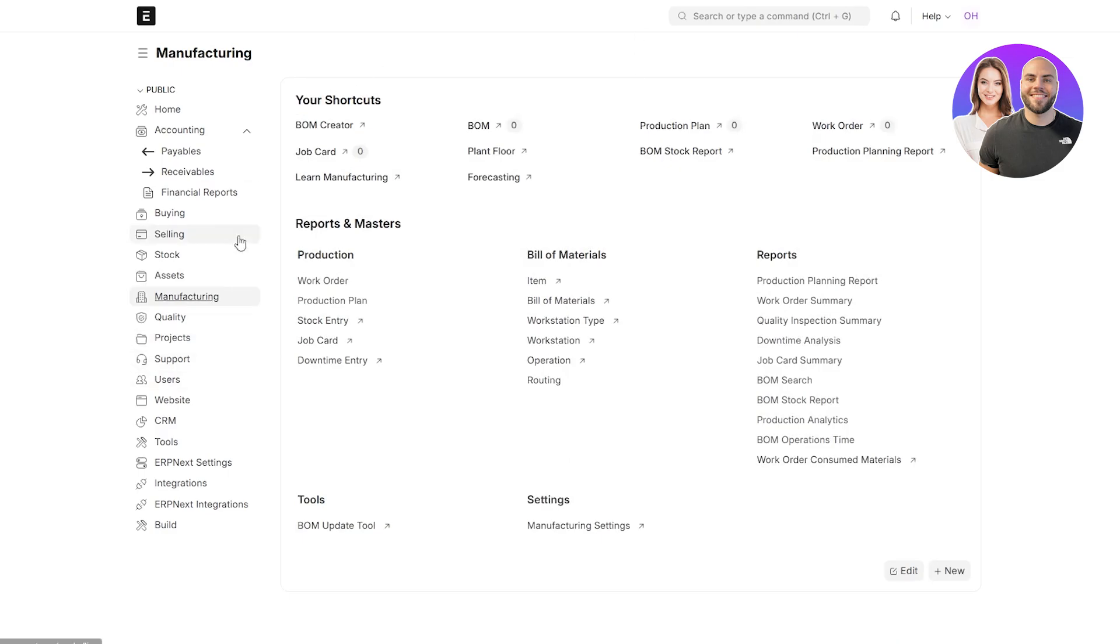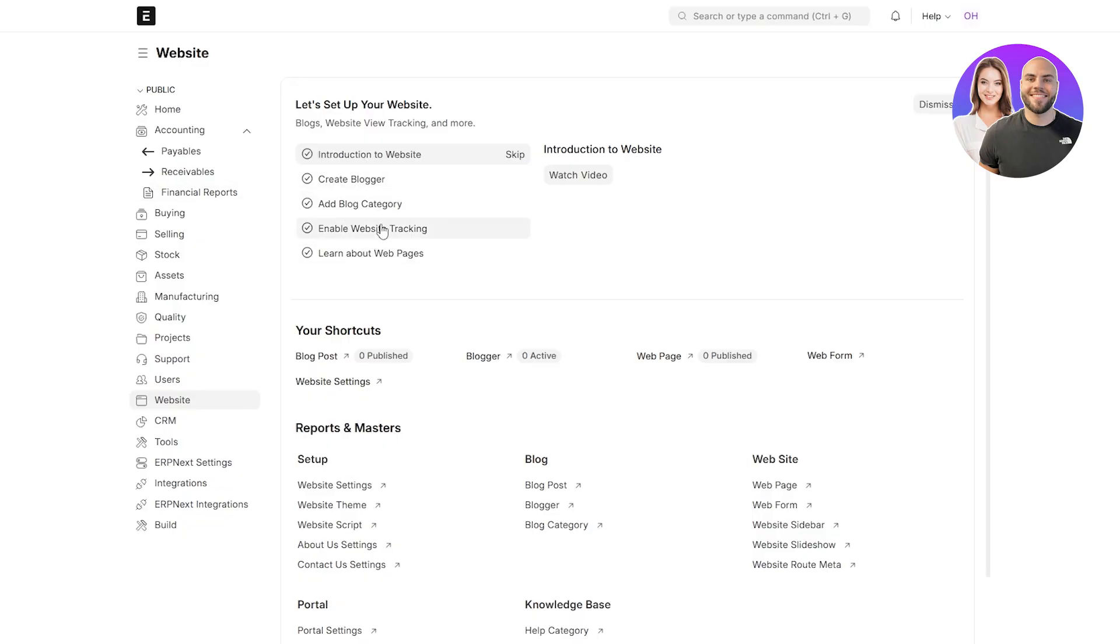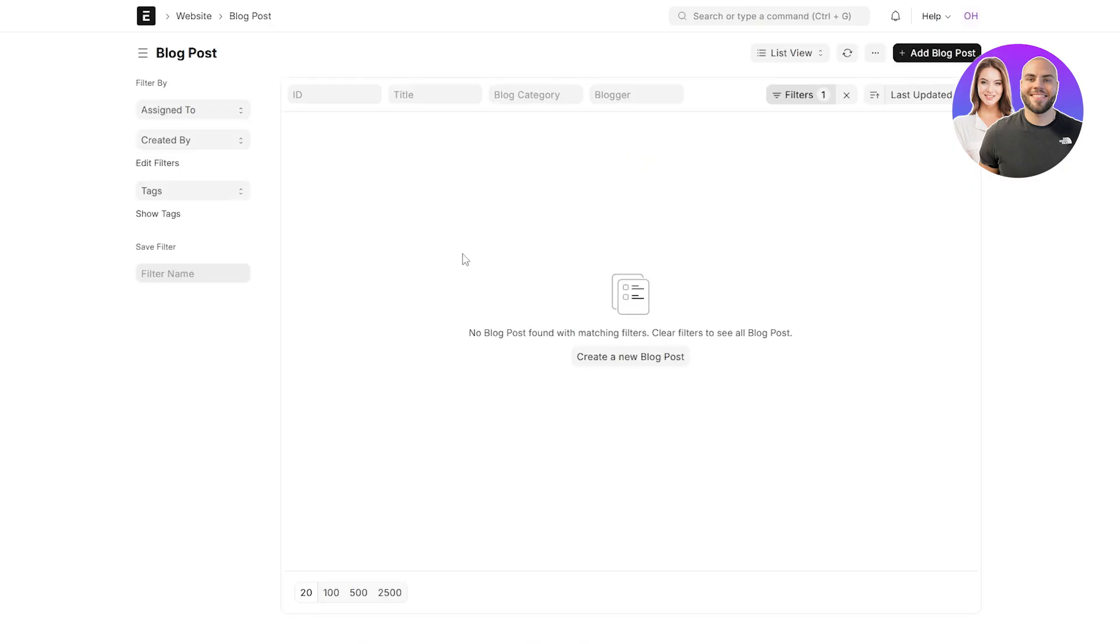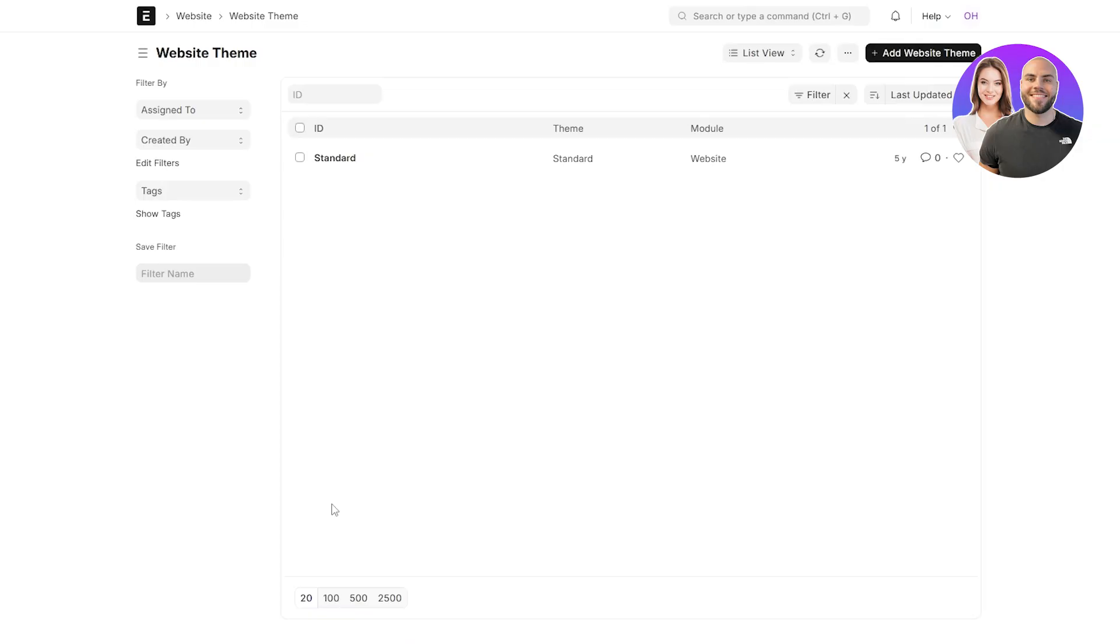One of the cool things about this is that they also give you the ability to create a website as well. If you come over here, you can create a website and here is the introduction to website. It's like a simple little option. Then you have create blogger, add blog category, enable website tracking, and everything. Here is your blog post. If we click over here, you can see currently we have nothing. We can create a blog post over here. Then you have your blogger, webpage, setup, everything. Down below, you also have website themes as well. Over here, you can create or add a website theme as well.